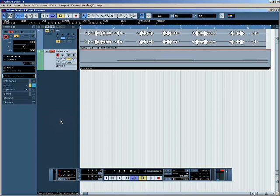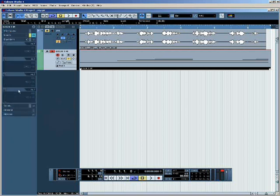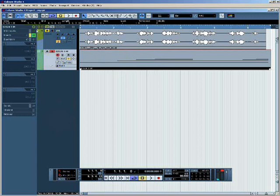The EQ settings can be accessed in the inspector part of the interface by expanding this section here, labeled Equalizers. If I click on that, I can see the equalizer settings for this track here. But for the purposes of demonstration, it's better to click on this button here, which is labeled Edit Channel Settings.